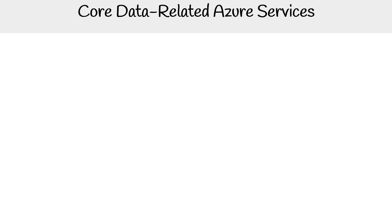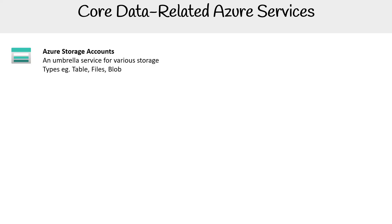Hey, this is Andrew Brown from Exam Pro. We're taking a quick look at all the core data-related Azure services we're likely to encounter through this course. So let's get to it.